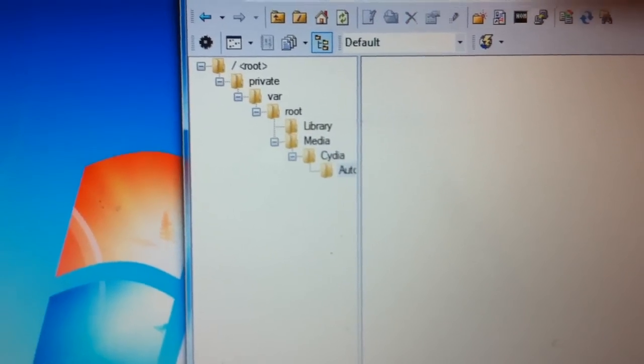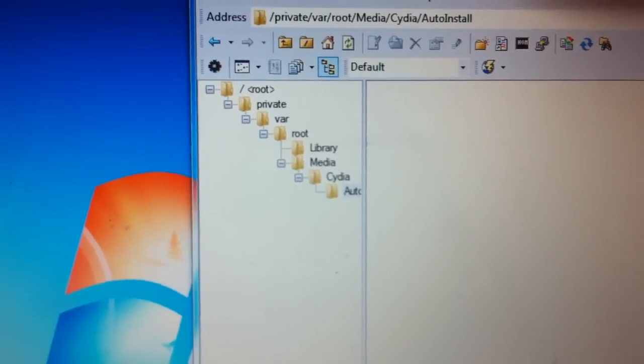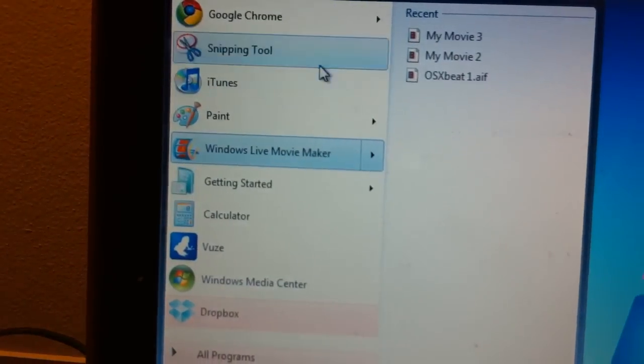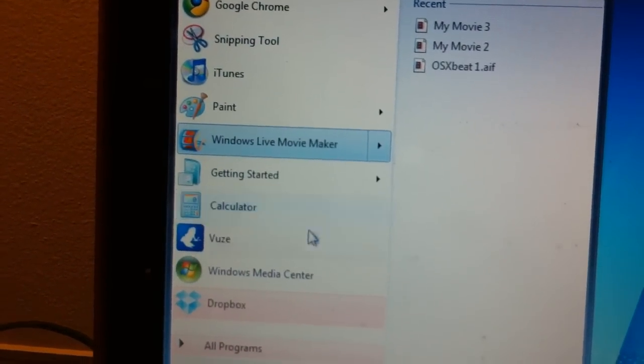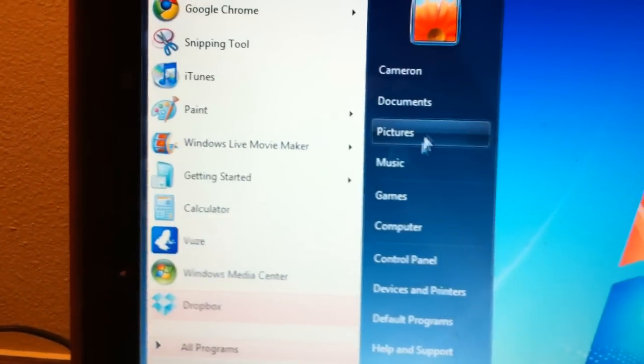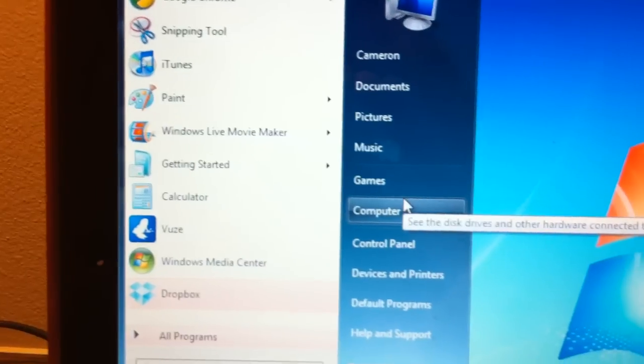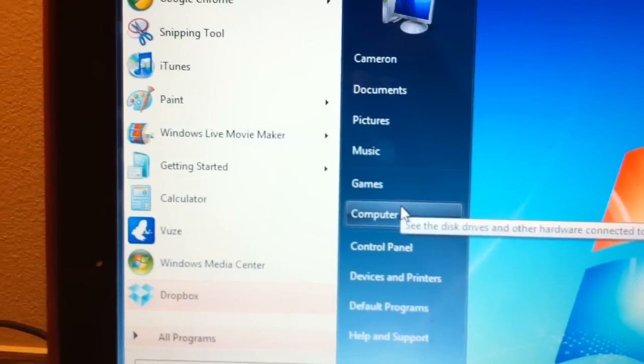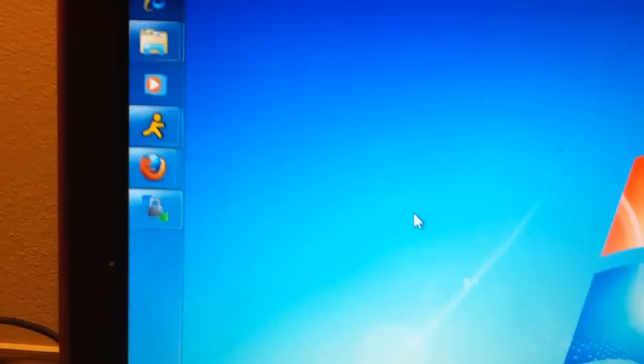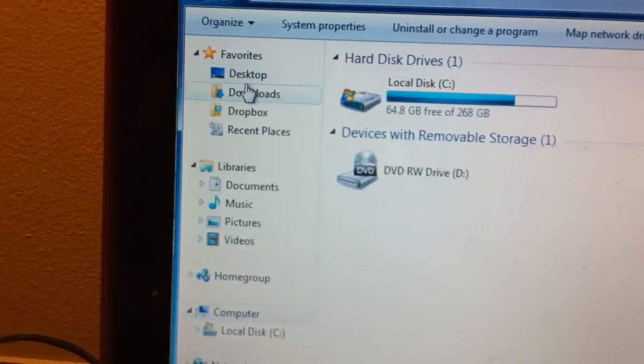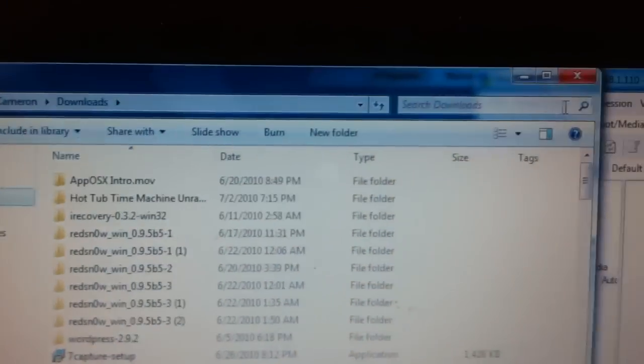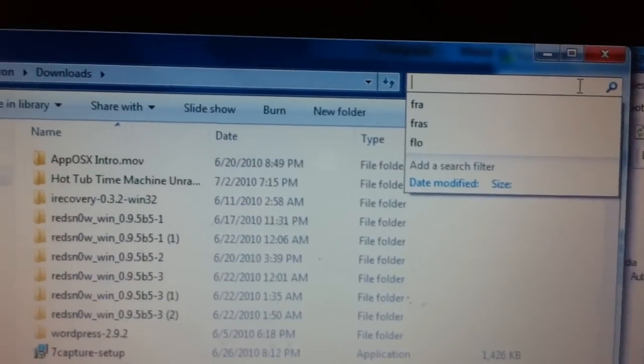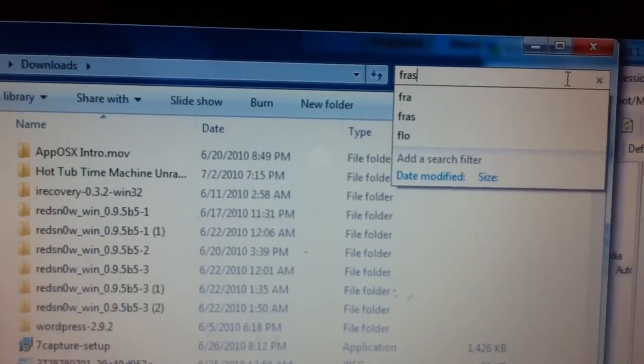Now what you're going to need to do is go to your downloads, which are on my computer right here, and find the deb file, which is in the description below. You're going to need to download that and save it where you know it'll be. Mine is in my downloads folder. I'm going to go ahead and search for it.